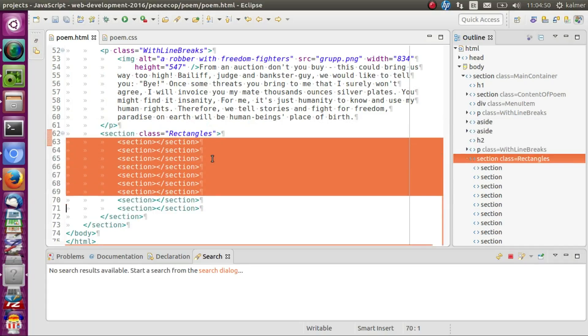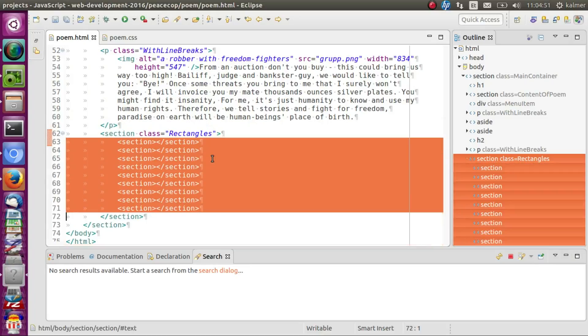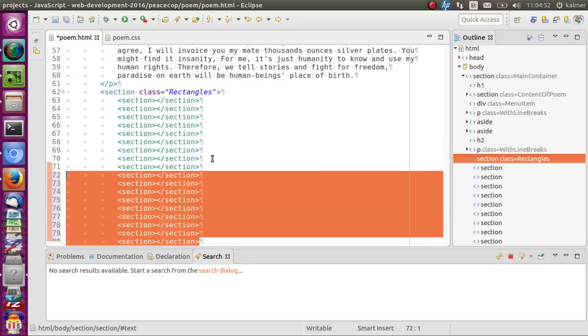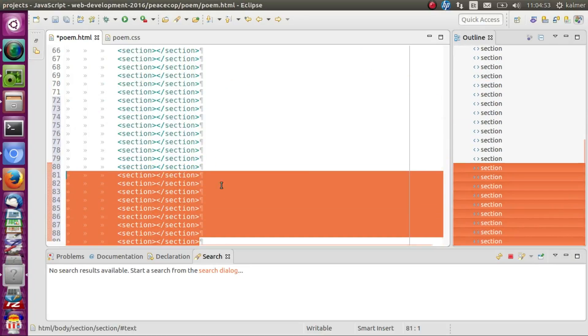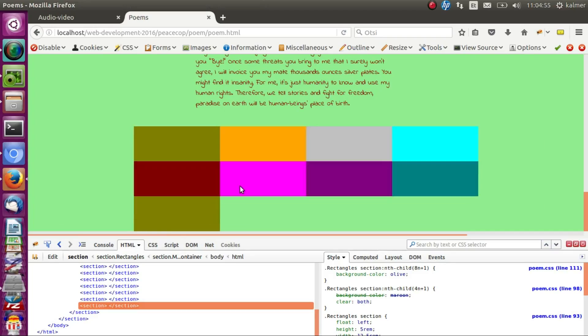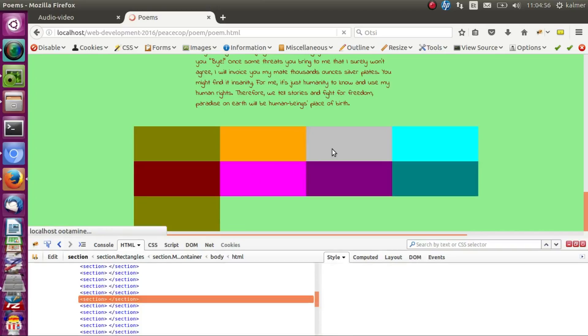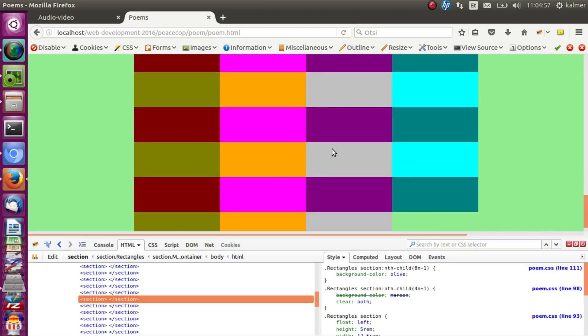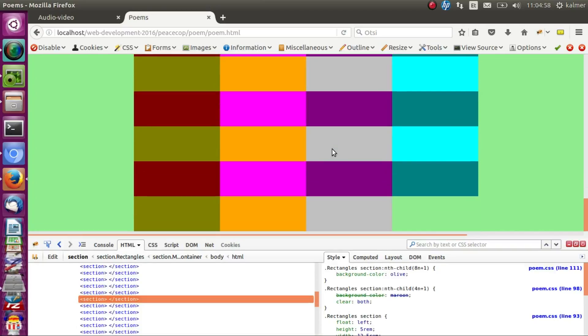And even if I put here many sections, it still works.